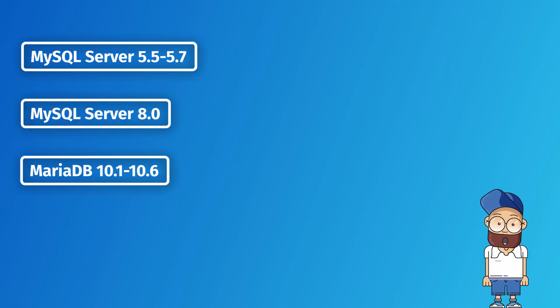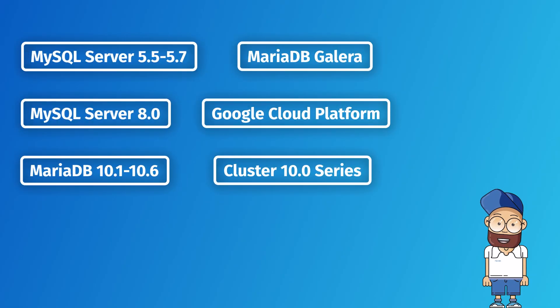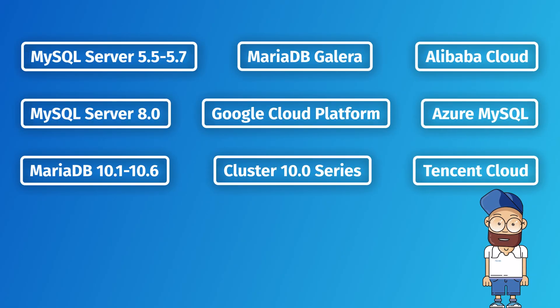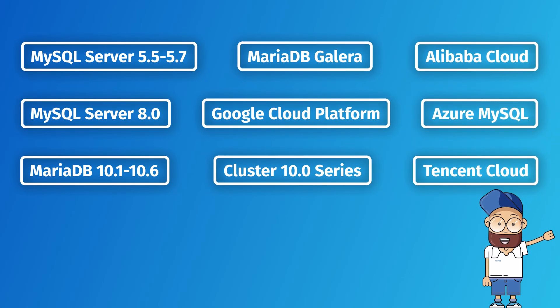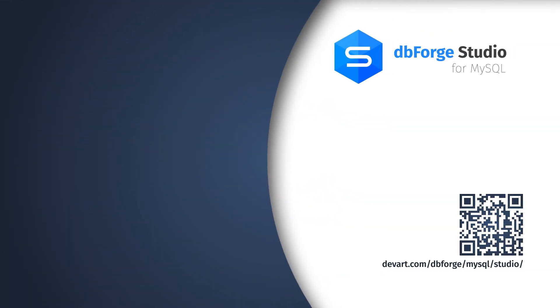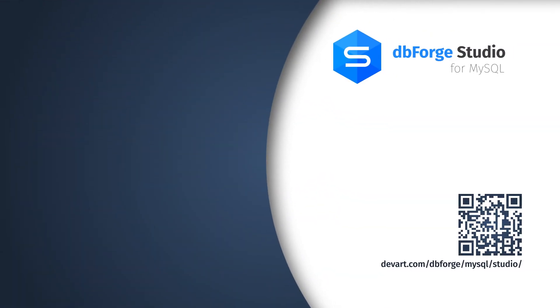It's also worth noting that the latest version of dbForge Studio for MySQL offers a significantly extended number of supported servers. Everything we've described is only part of what dbForge Studio has to offer.